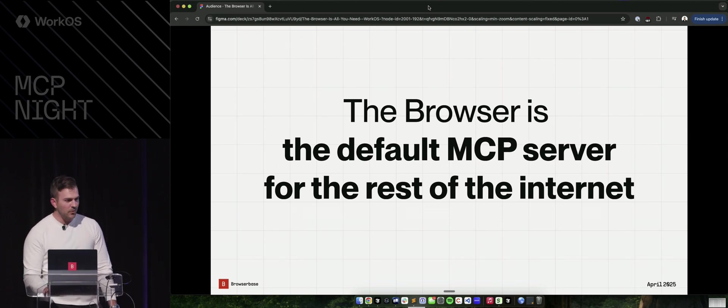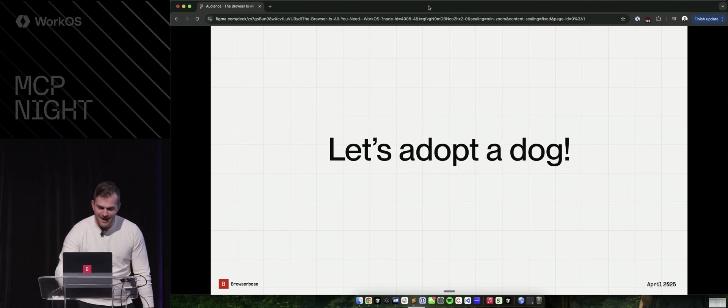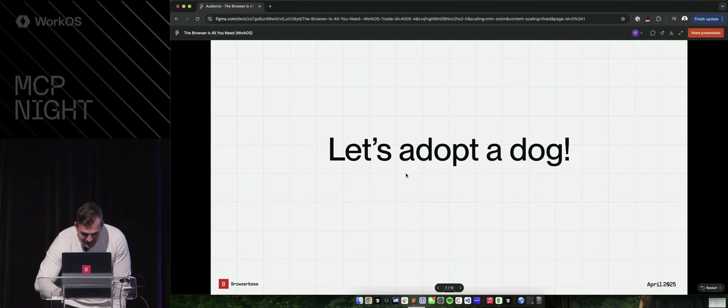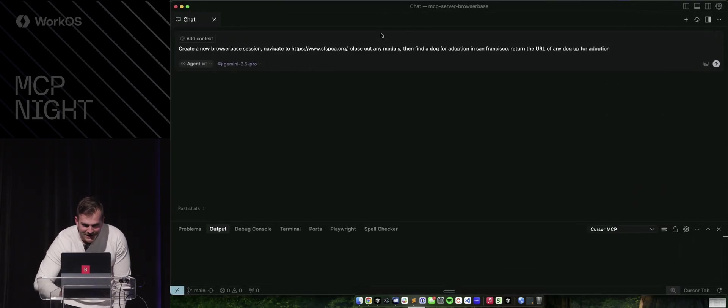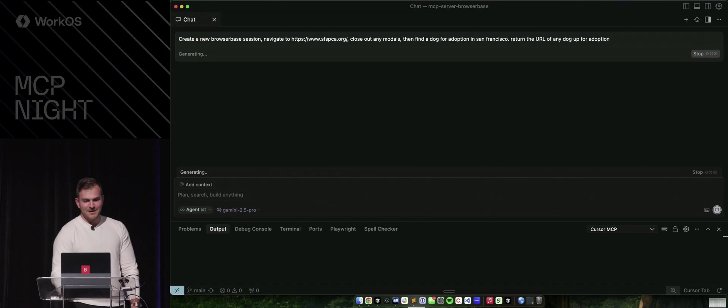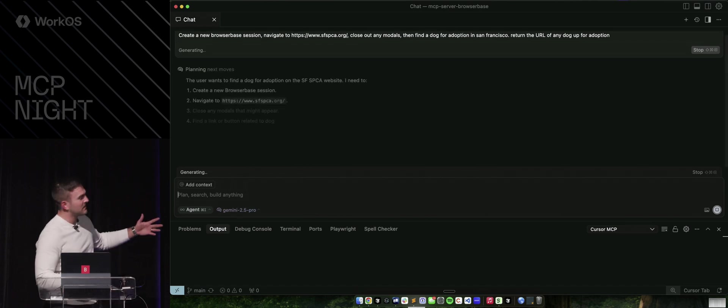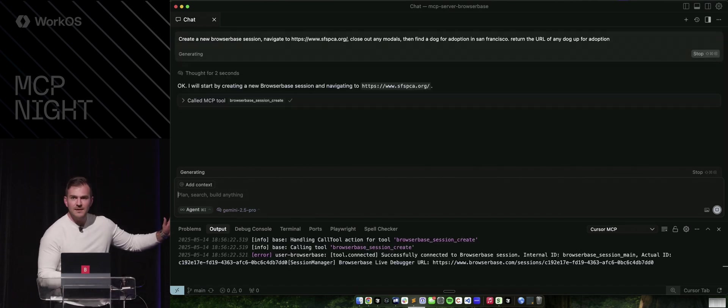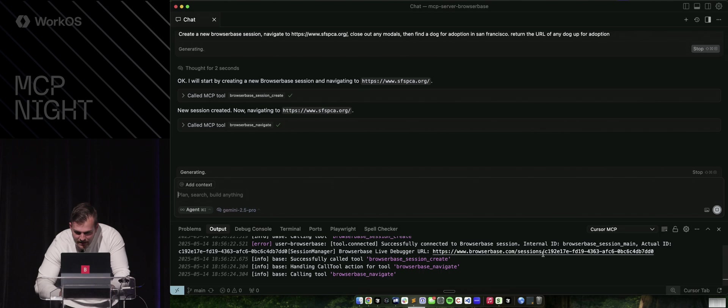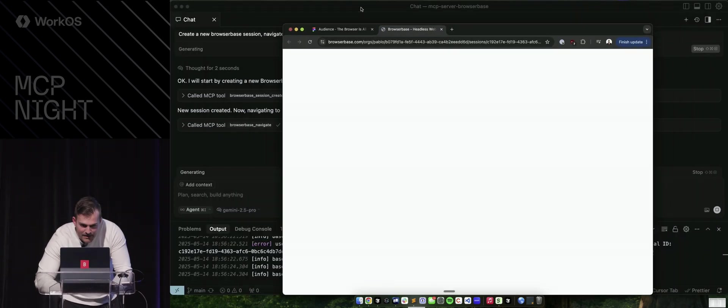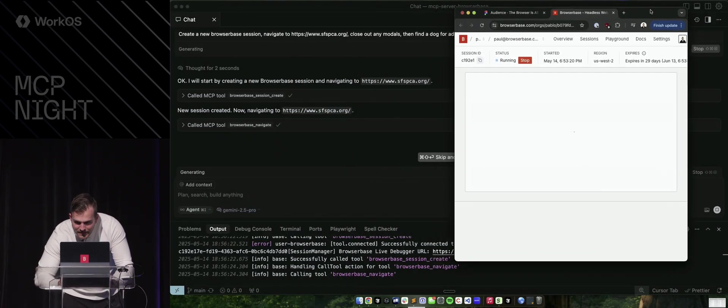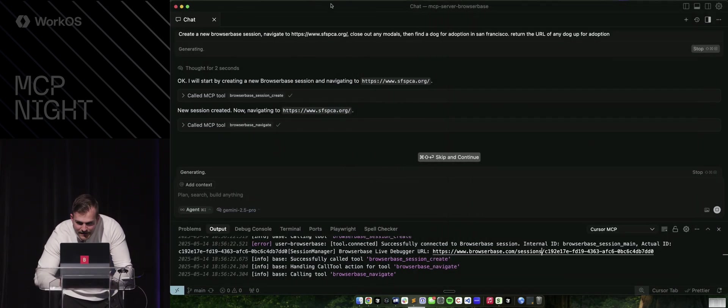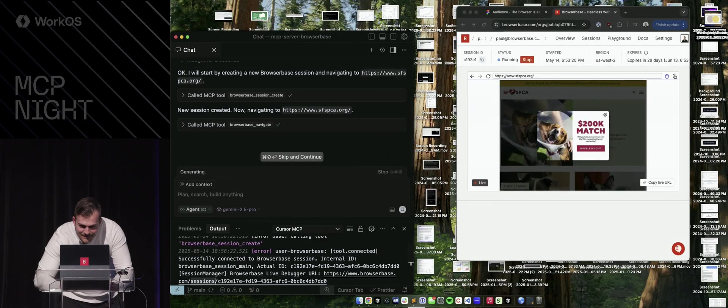So of course, live demo gods, we're going to go have our browser do a lot more than take a screenshot. It's going to go out and adopt a dog. So first things first, can you see that okay? Great. So we're going to go ahead and create a session in BrowserBase. And if I do this right, they should show up next to each other. Oh, and all my files.